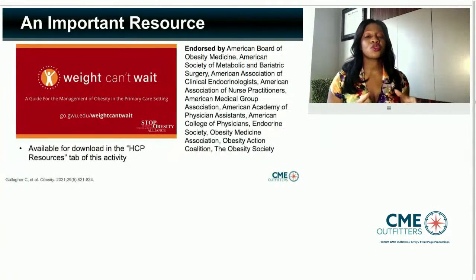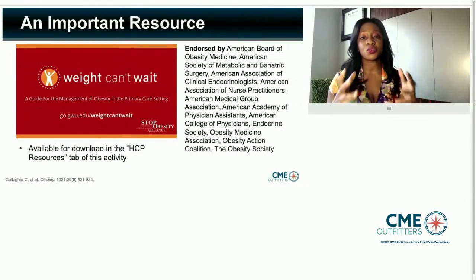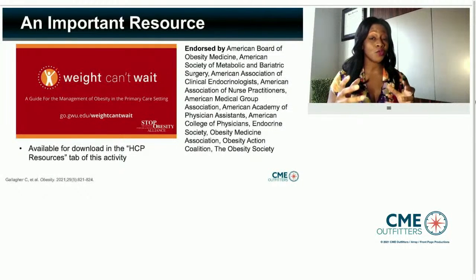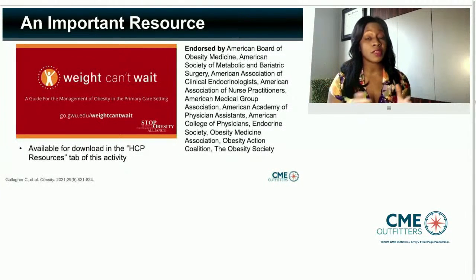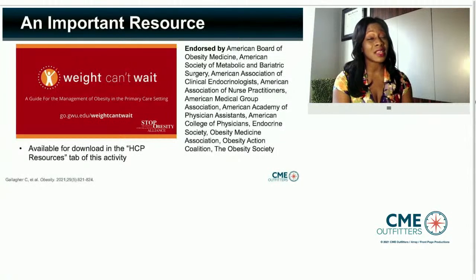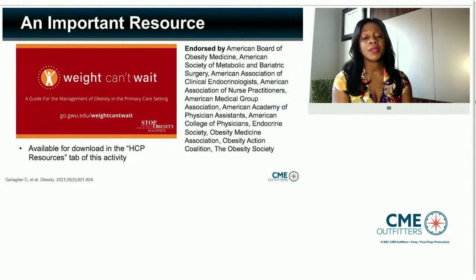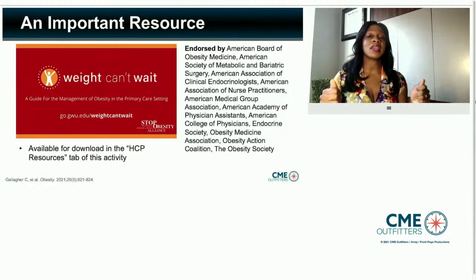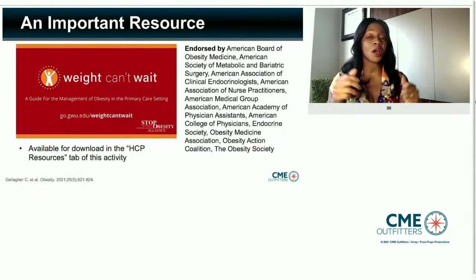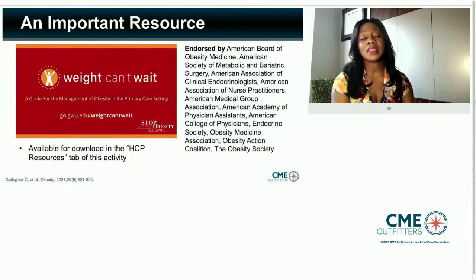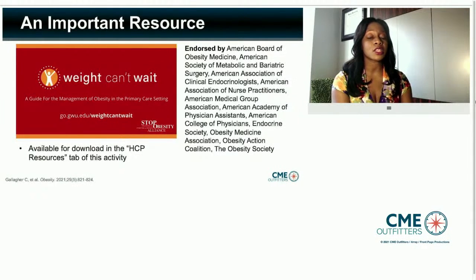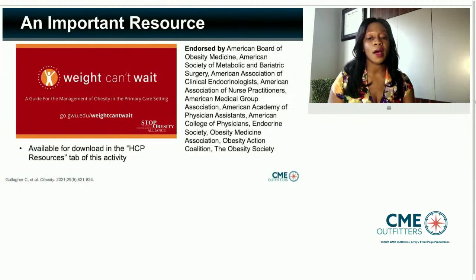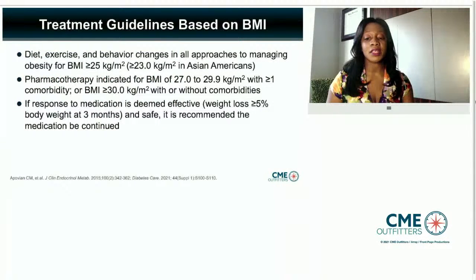I want to make sure you're aware of a free resource developed by several wonderful groups — it's called the Wait Can't Wait Guide. It really helps you begin to have those initial conversations with patients. It's a wonderful, important tool and is available for download in the healthcare provider resources tab of this activity.